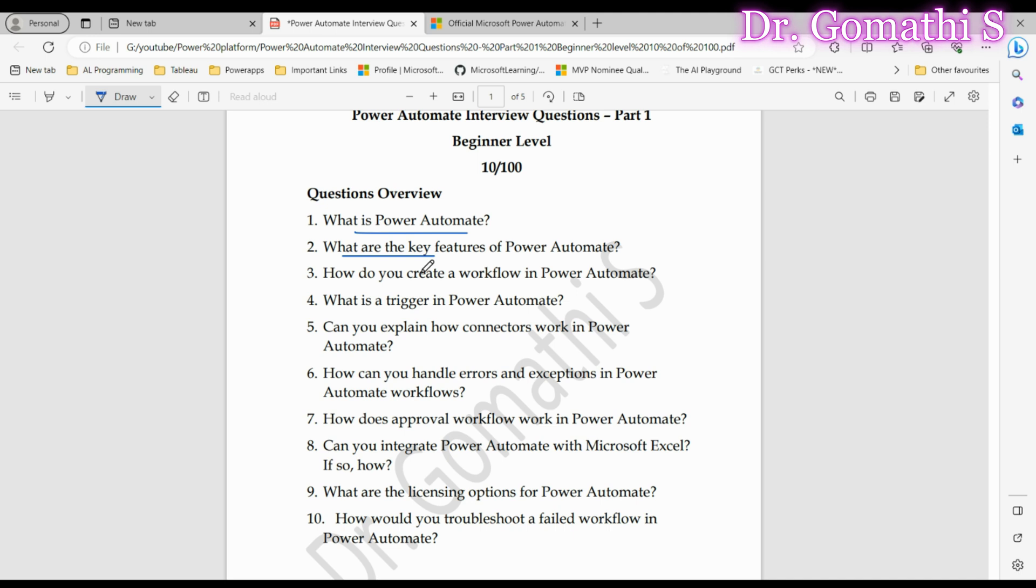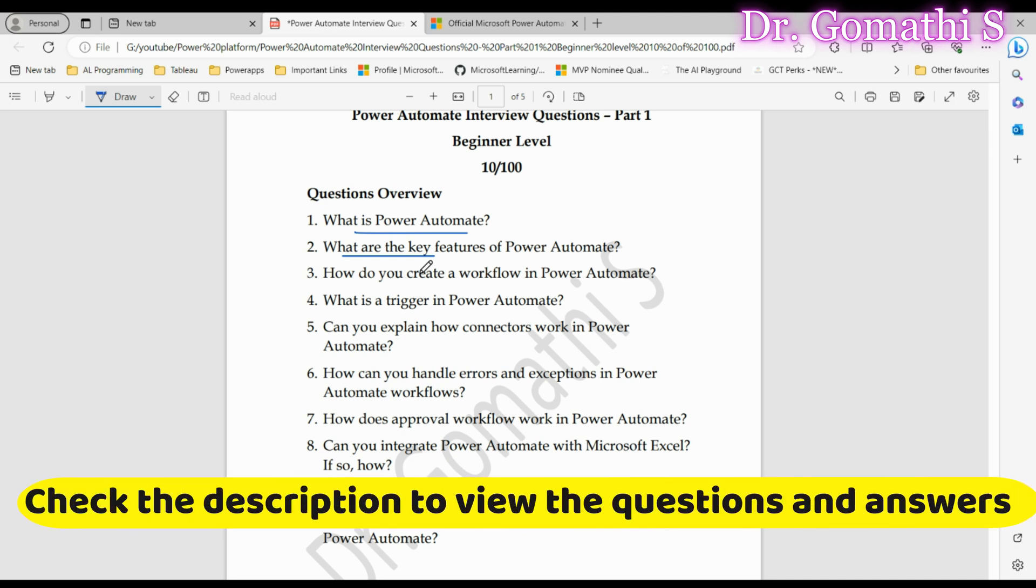Interviewers want to know if you recognize the various functionalities of Power Automate. Emphasize how these features address business needs and boost efficiency.